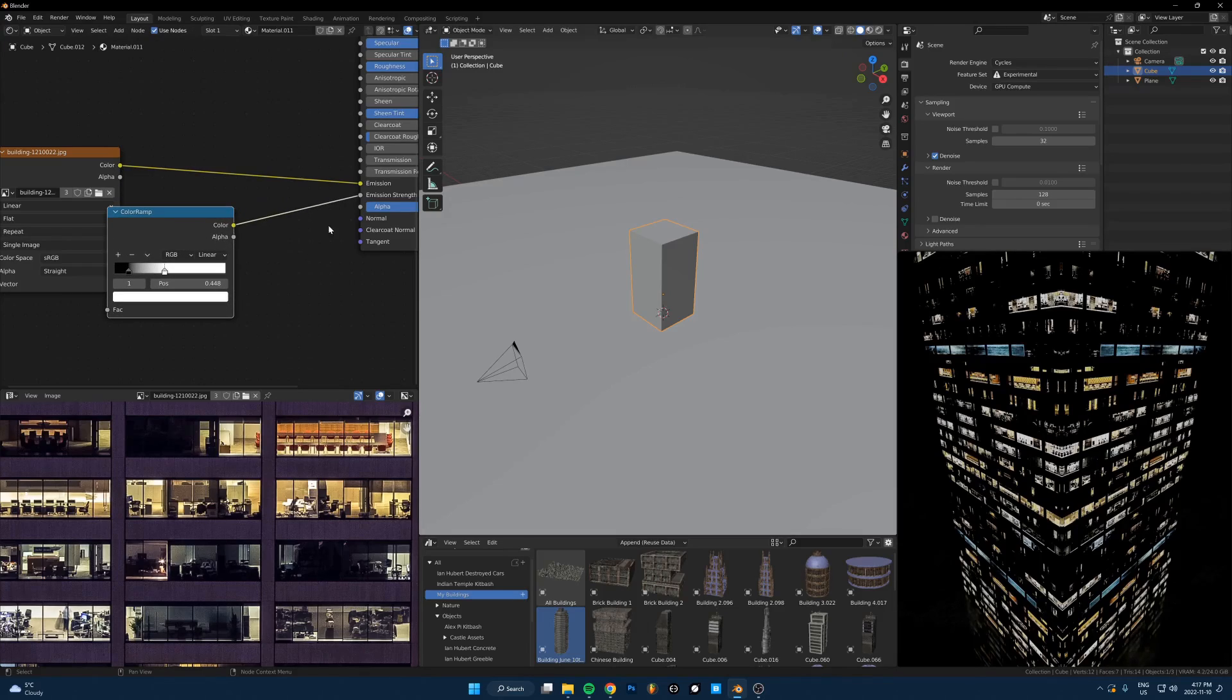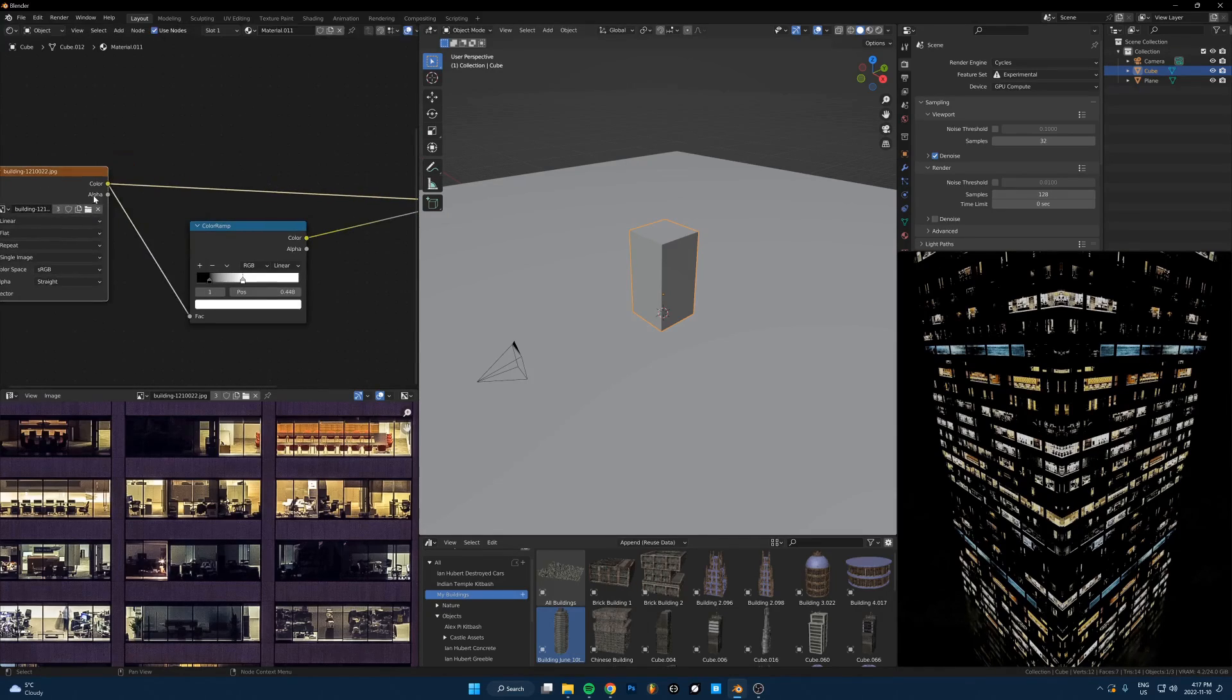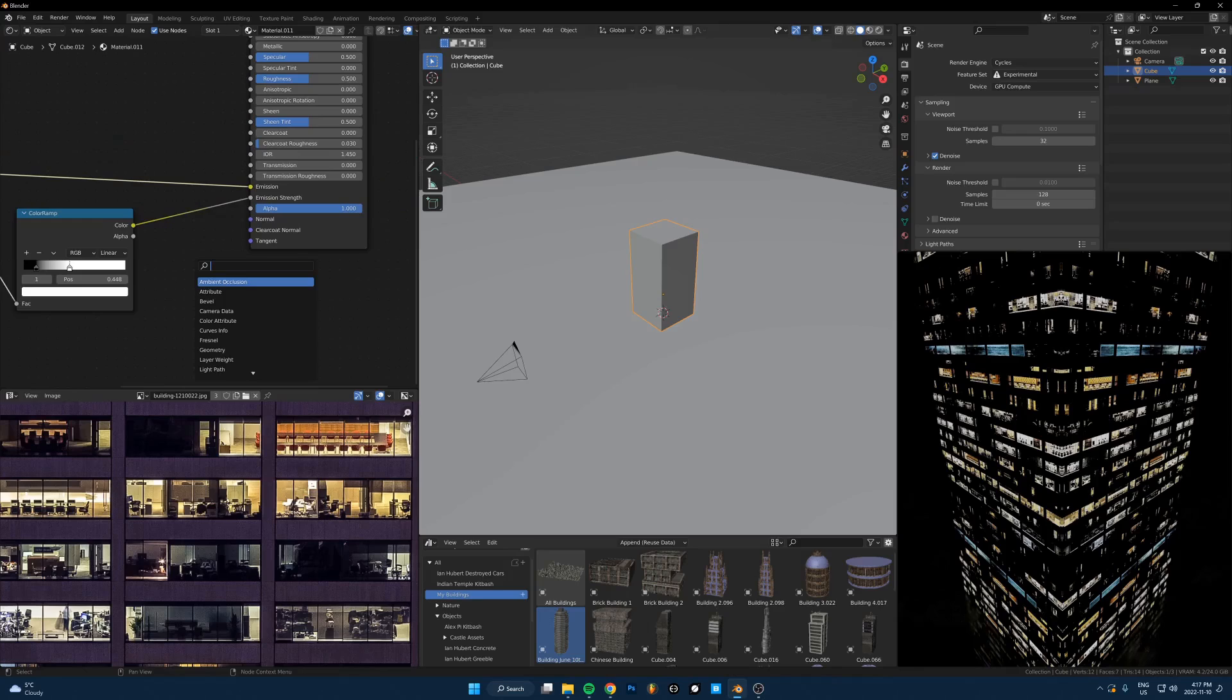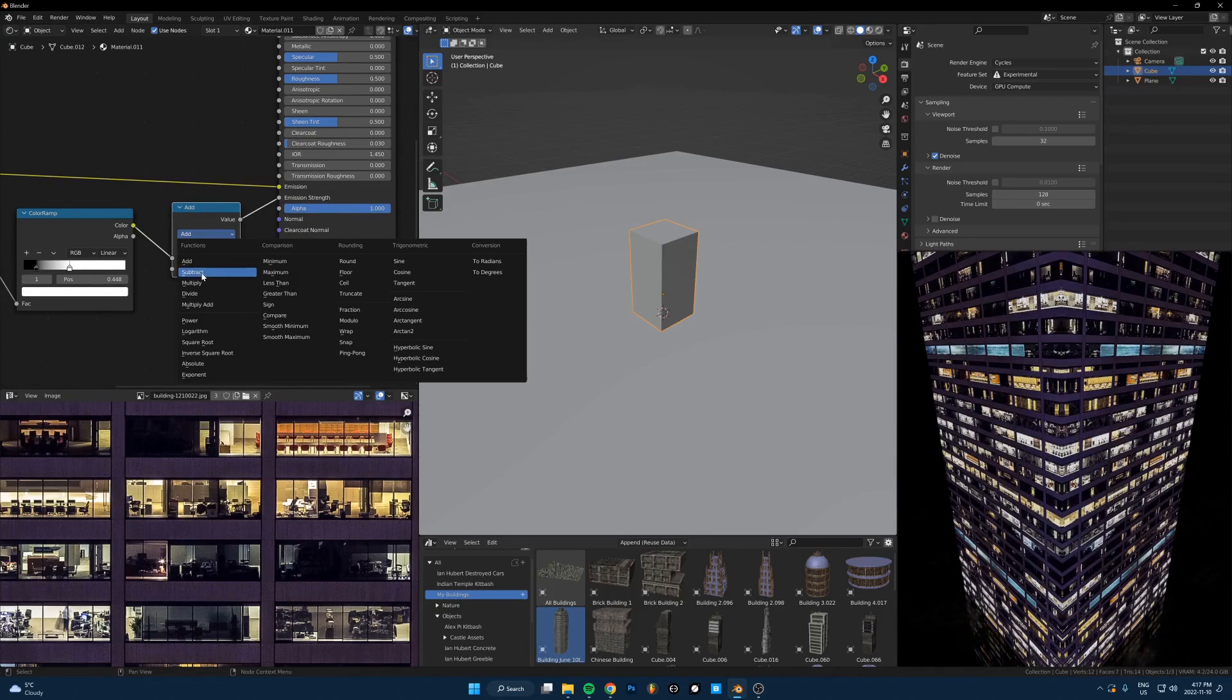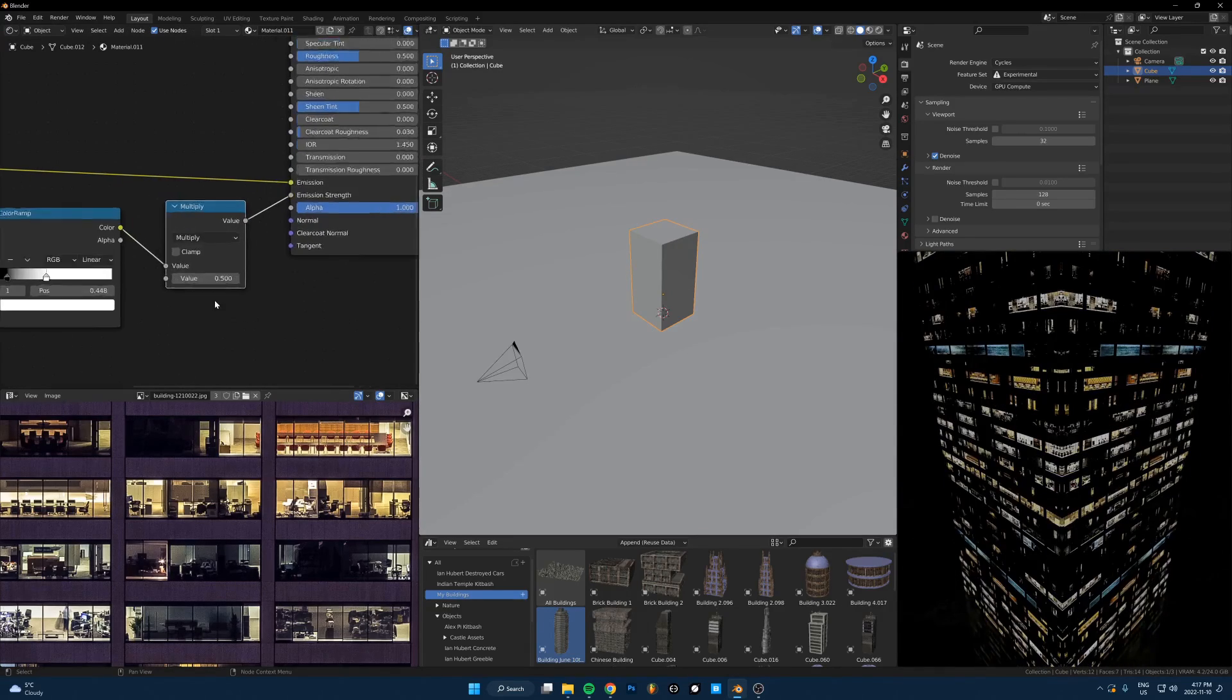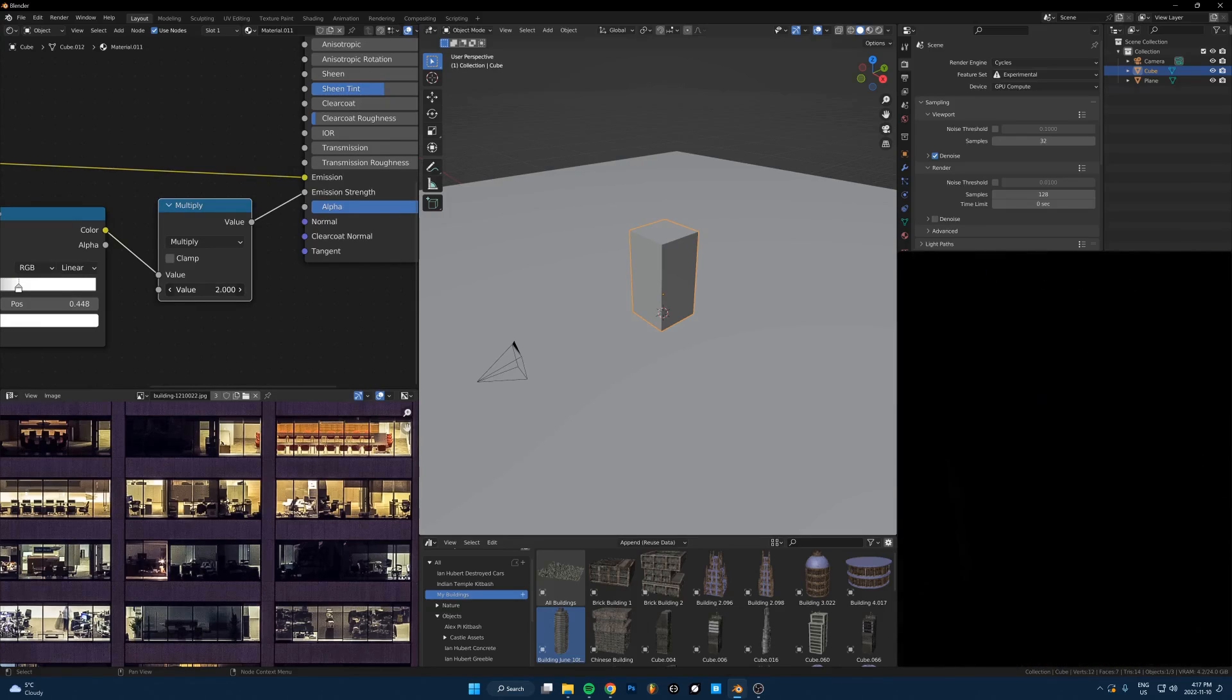But then we still can't adjust the strength, the overall strength. So what you do is just add a math node, drop that in, and then just change this to multiply. And now we can just tweak the overall strength of this.